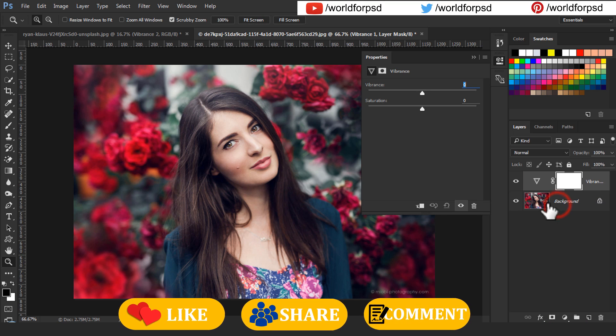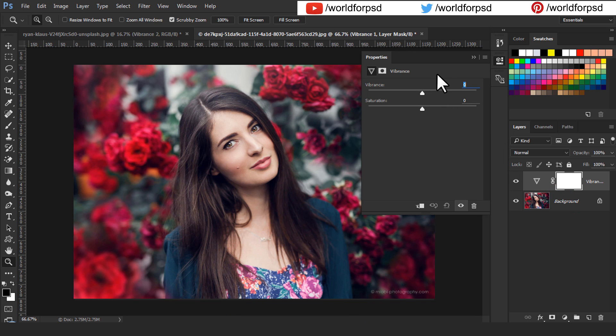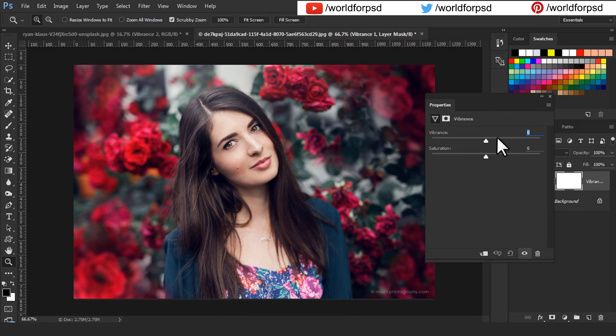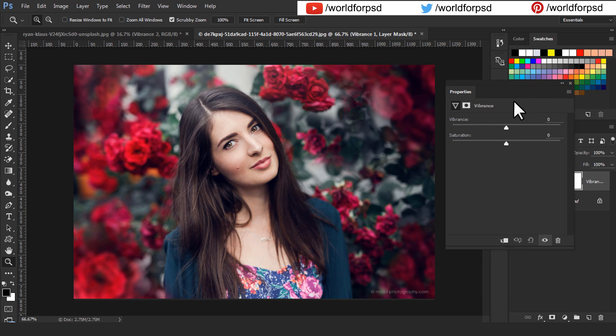I will add a Vibrance Saturation Adjustment layer. You can see that this adjustment layer has both the sliders, Vibrance and Saturation.